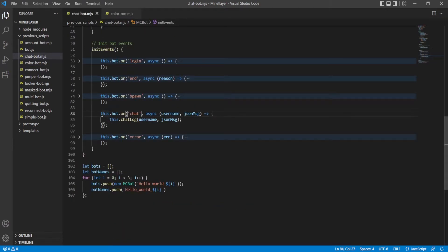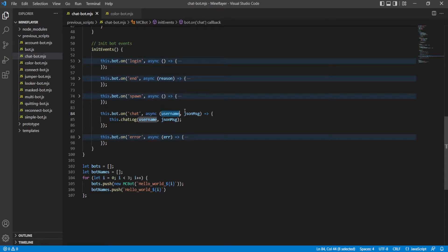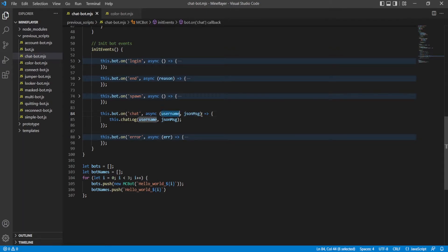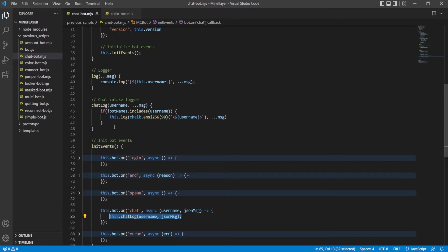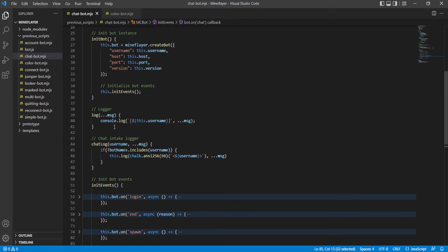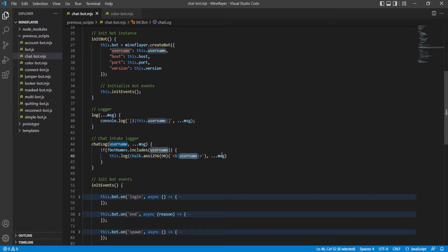So we have a new event for the bot. On chat event, it starts an async function. The chat event returns two things, username and JSON message. We're taking both of them and it puts it right through our logger. What our logger does is it's just going to log it using some coloring on the name tag and then return the message.